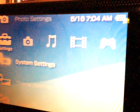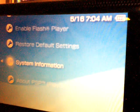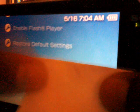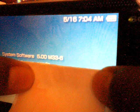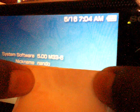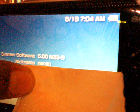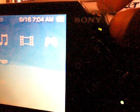Now what you want to do is go to your system settings and system information to check what firmware you have. I have 5.00 M33-6.